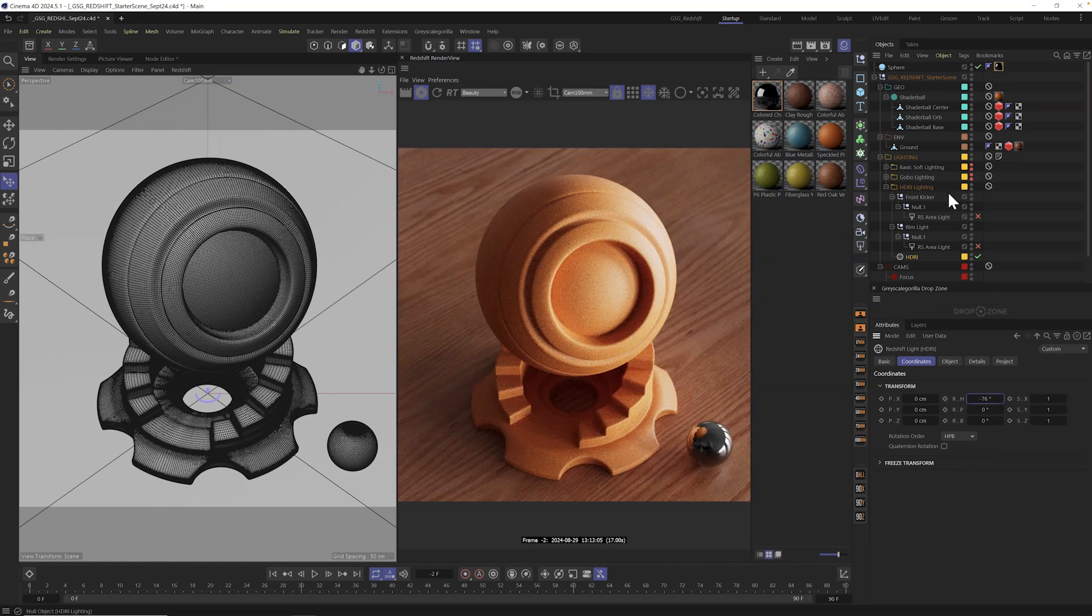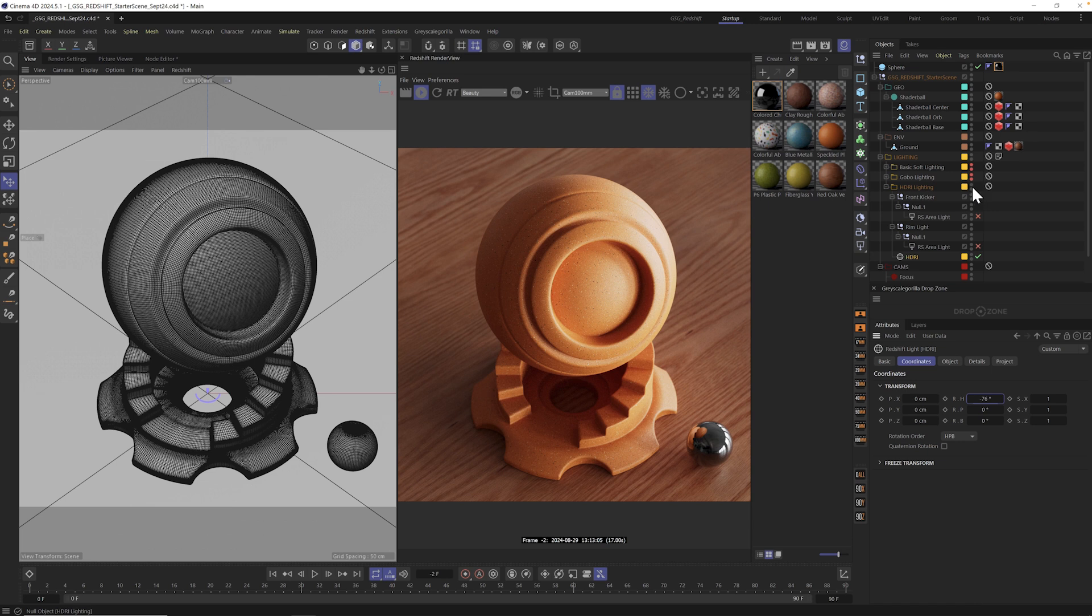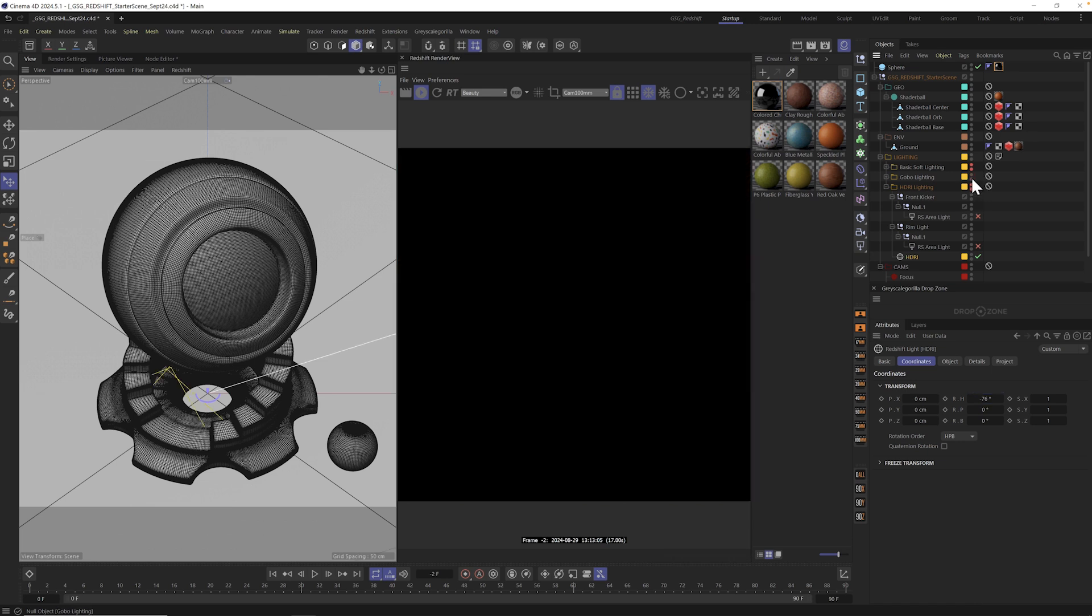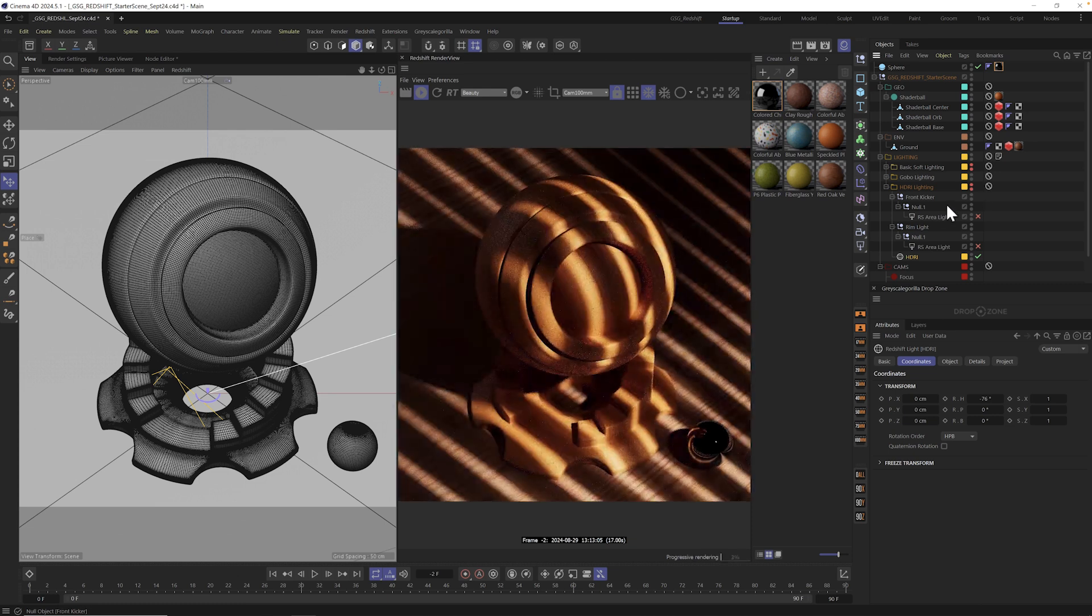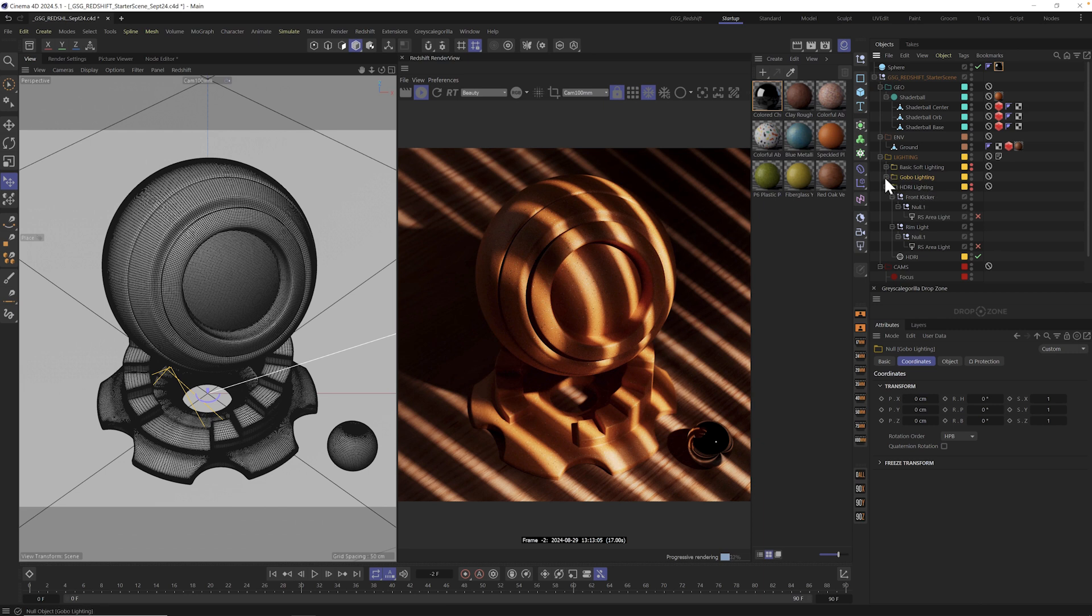This workflow also works for bokeh and textures and also even gobos. Let me show you gobos. I'm going to go ahead and turn on our gobo lighting. And the default gobo lighting here in the scene file just has these stripes. But what if we want to change it?